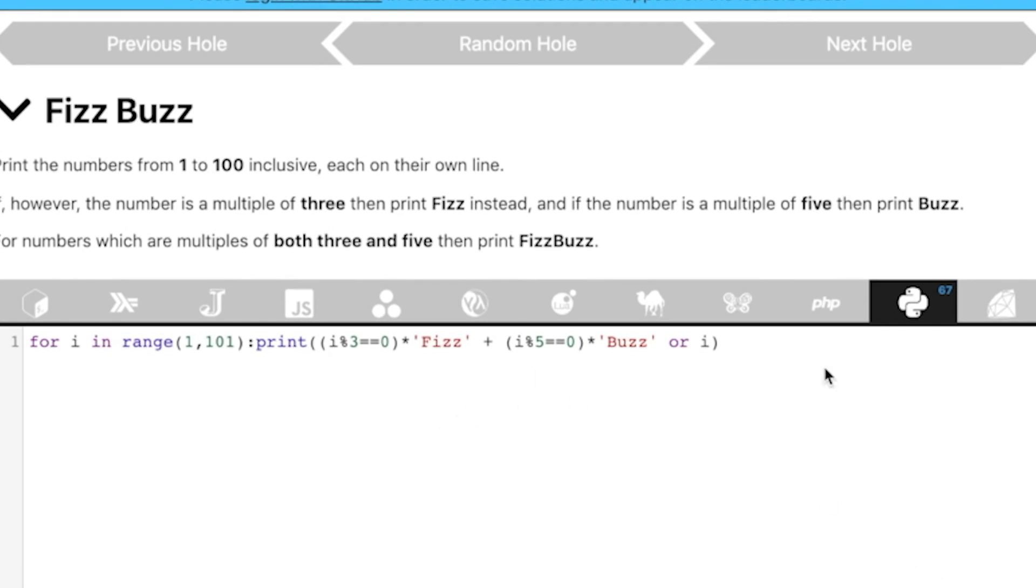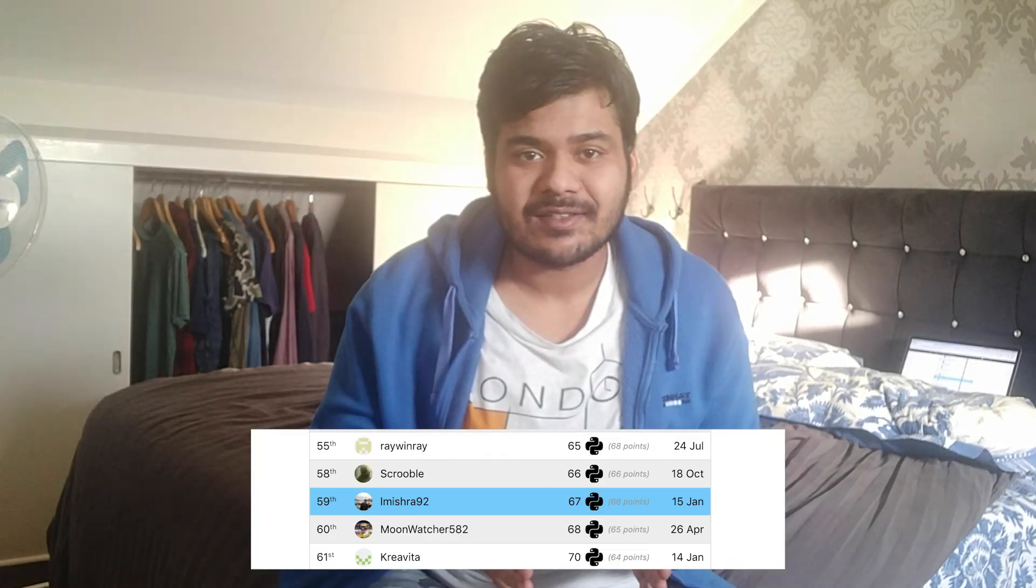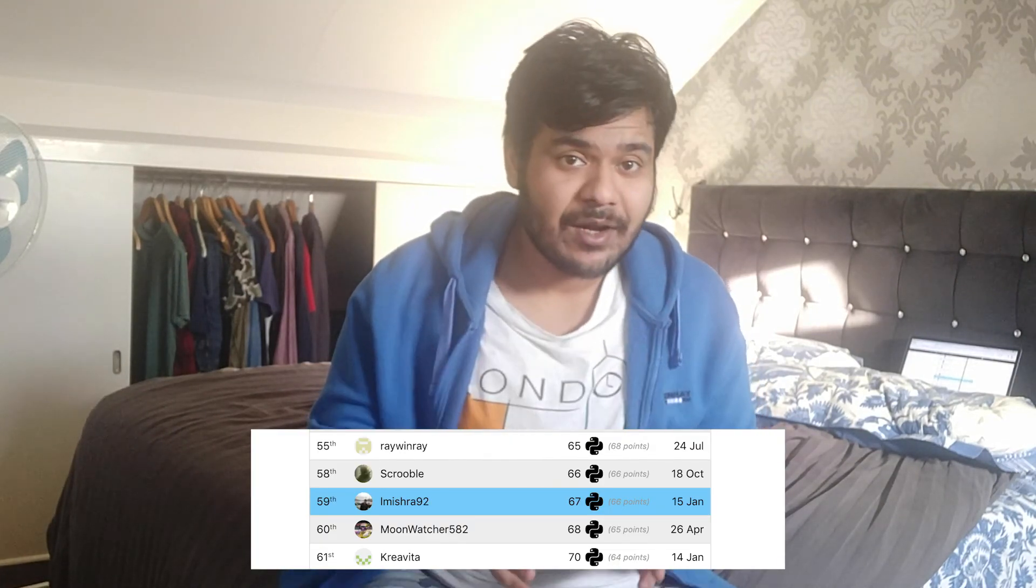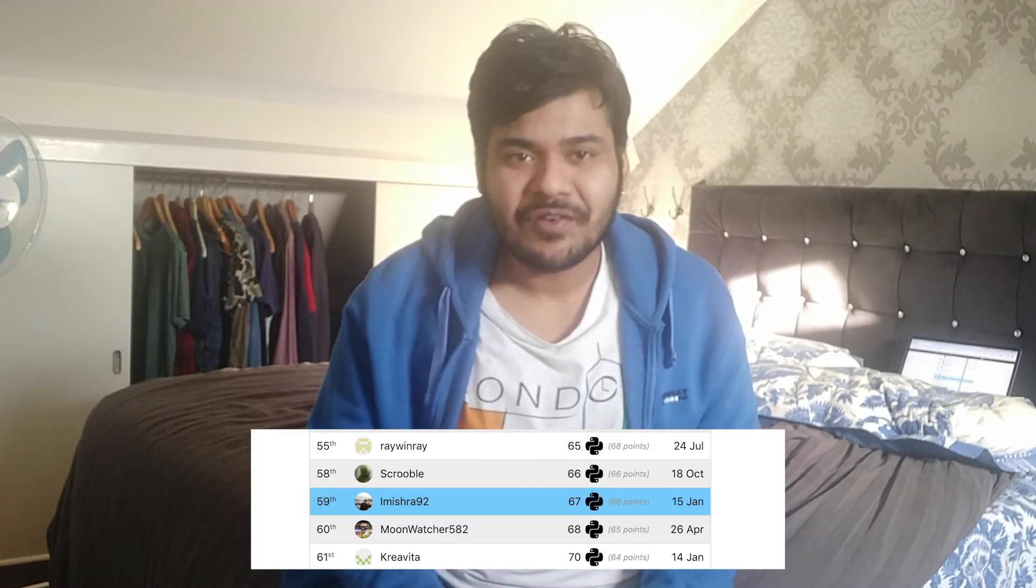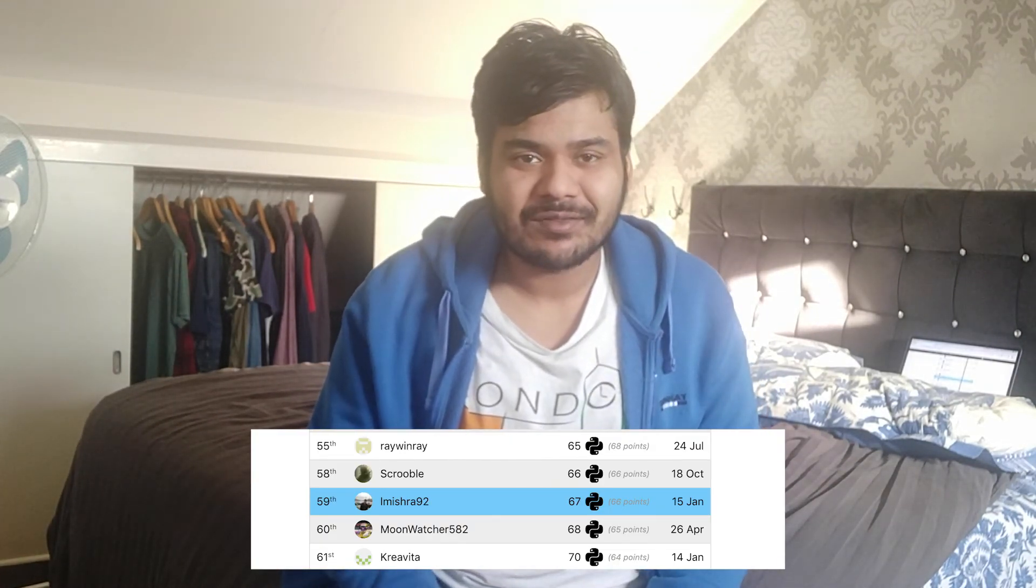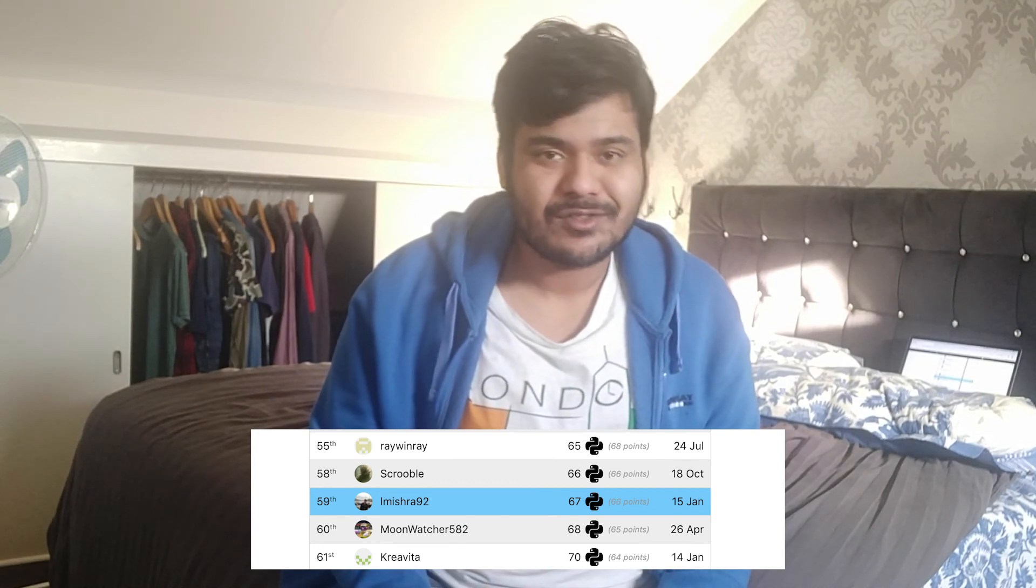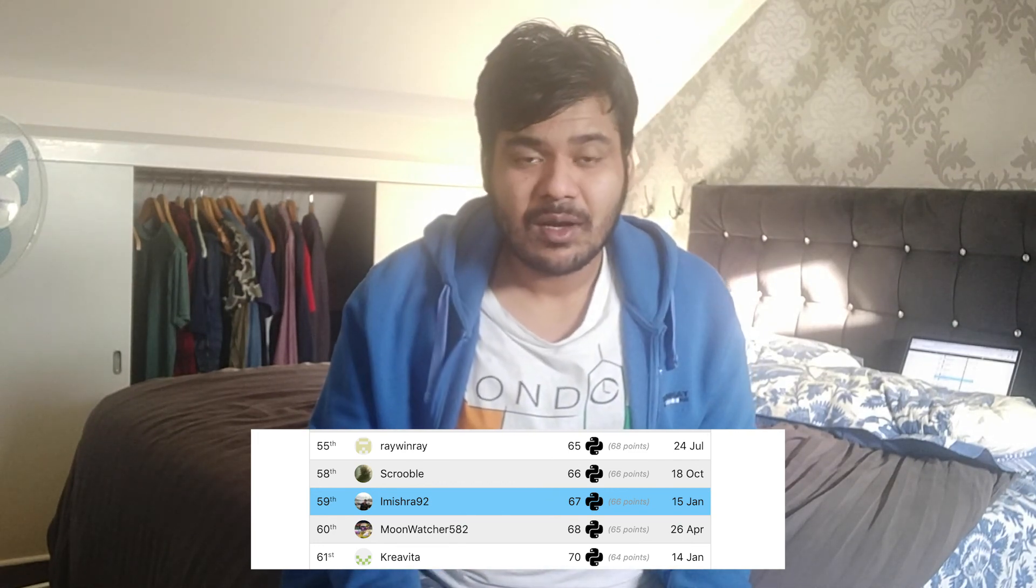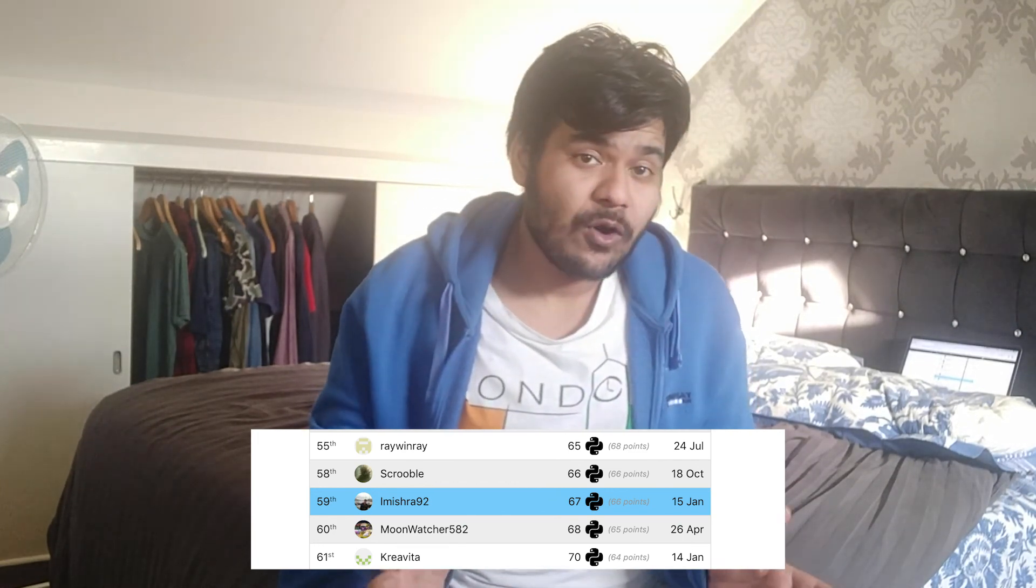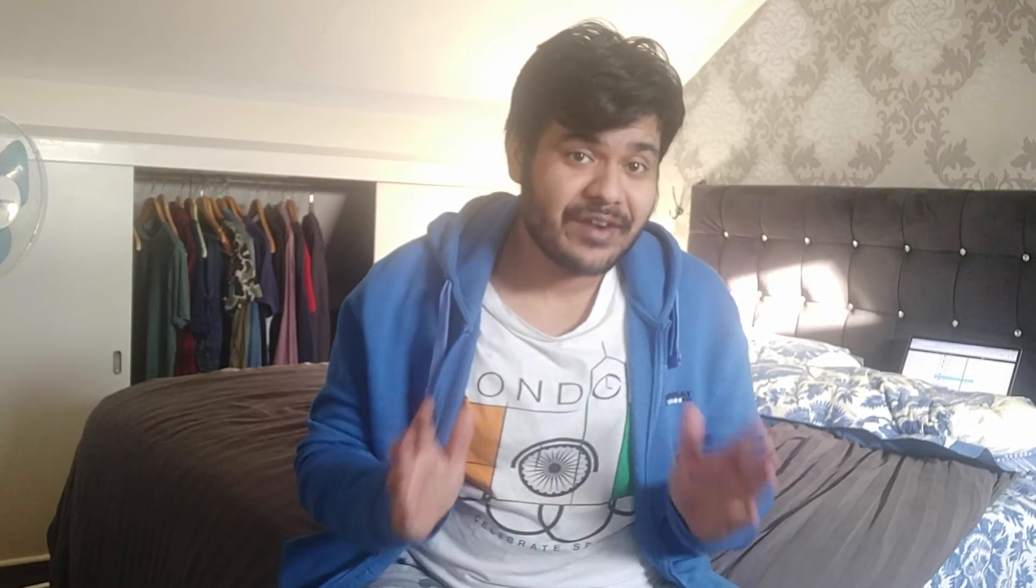And see, now we have come down to 67 characters, which is pretty cool actually. So, I did it with 67 characters and on the leaderboard, I am on the 59th position, which is pretty far actually. It's not that good. But at least my code, I feel is readable and I think I did a pretty good job.